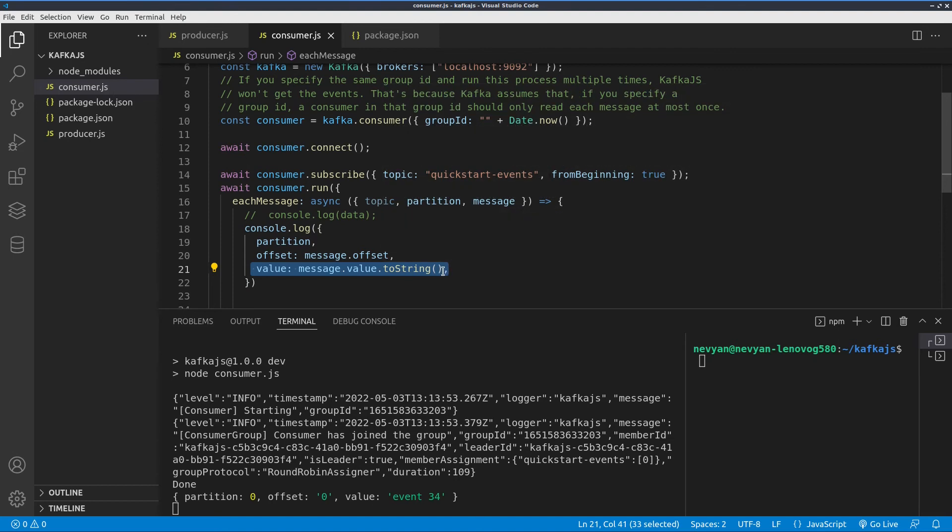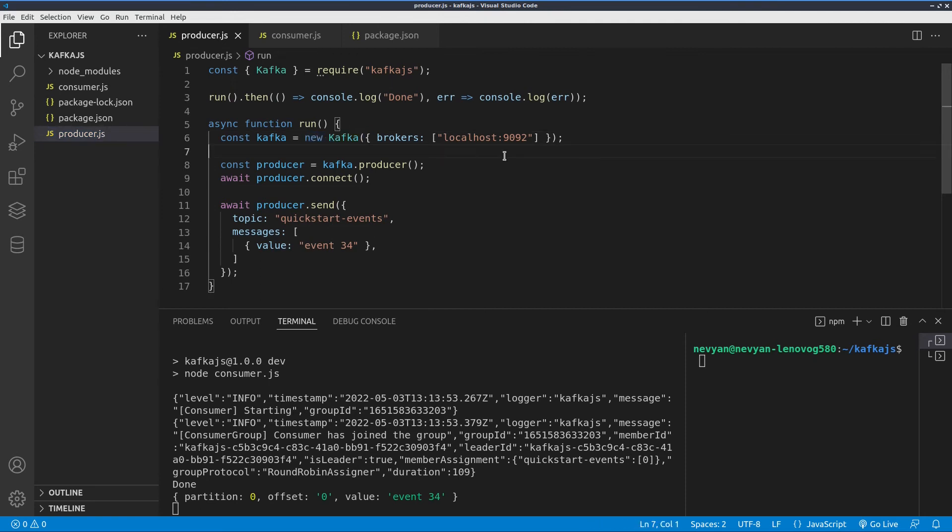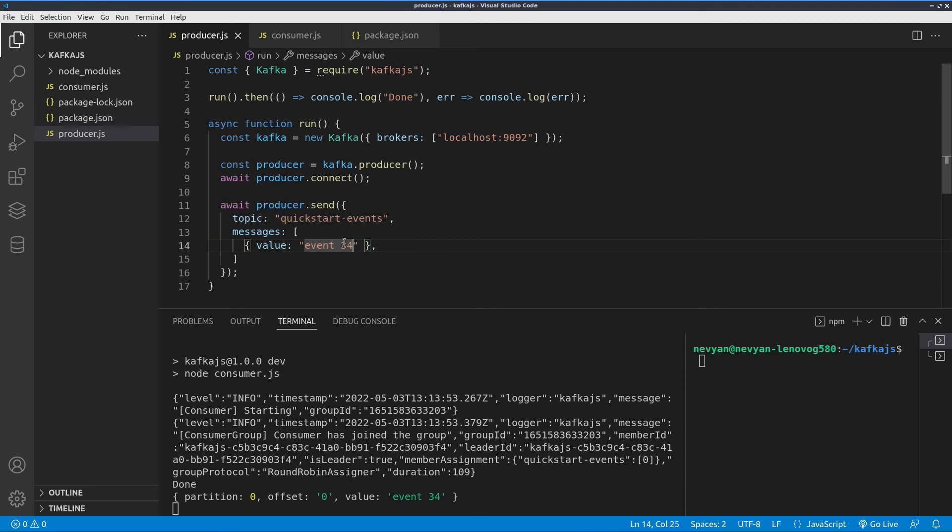Let's see now how we can produce such messages. We'll go to the producer. Again we are running a new Kafka instance and we are choosing the broker running on port 1992. We're connecting to the broker and here we are choosing the quick start events topic and we are sending a message.